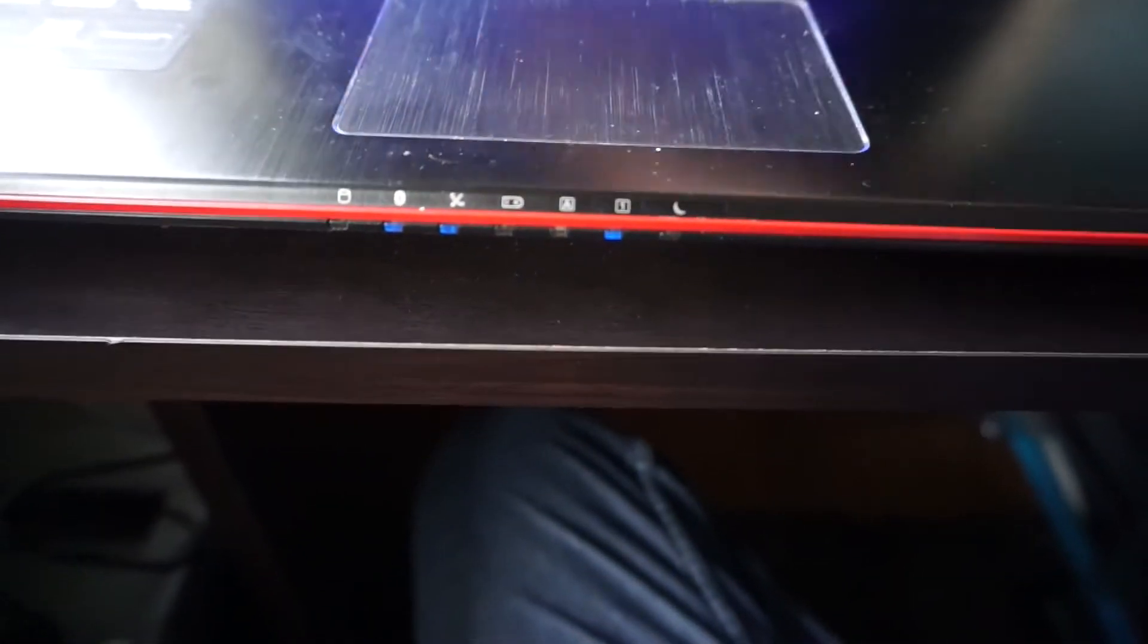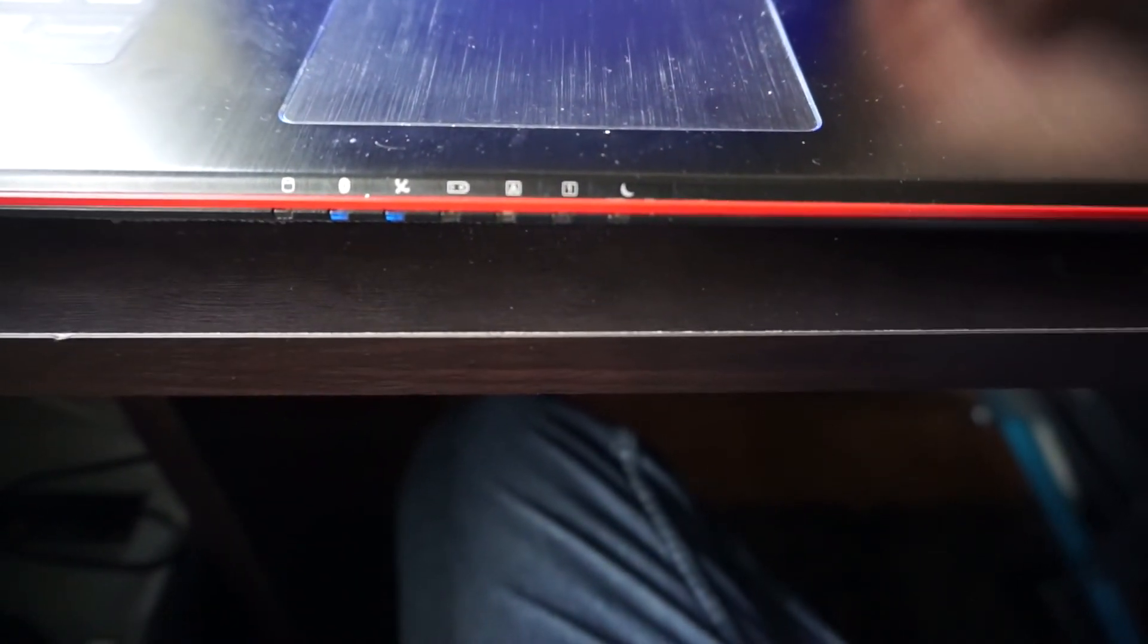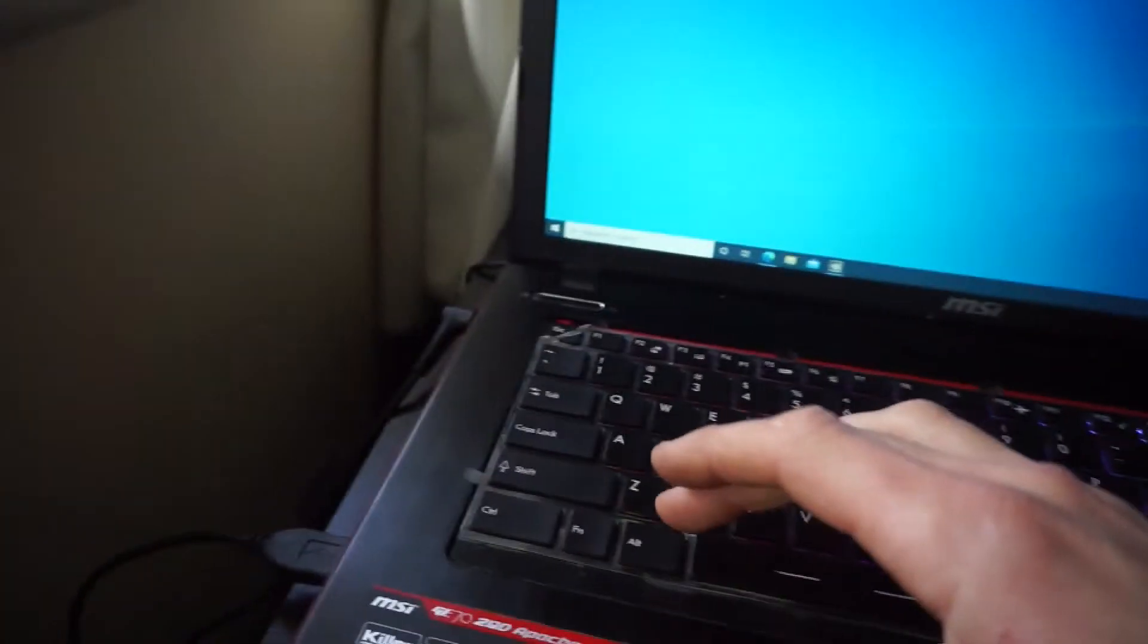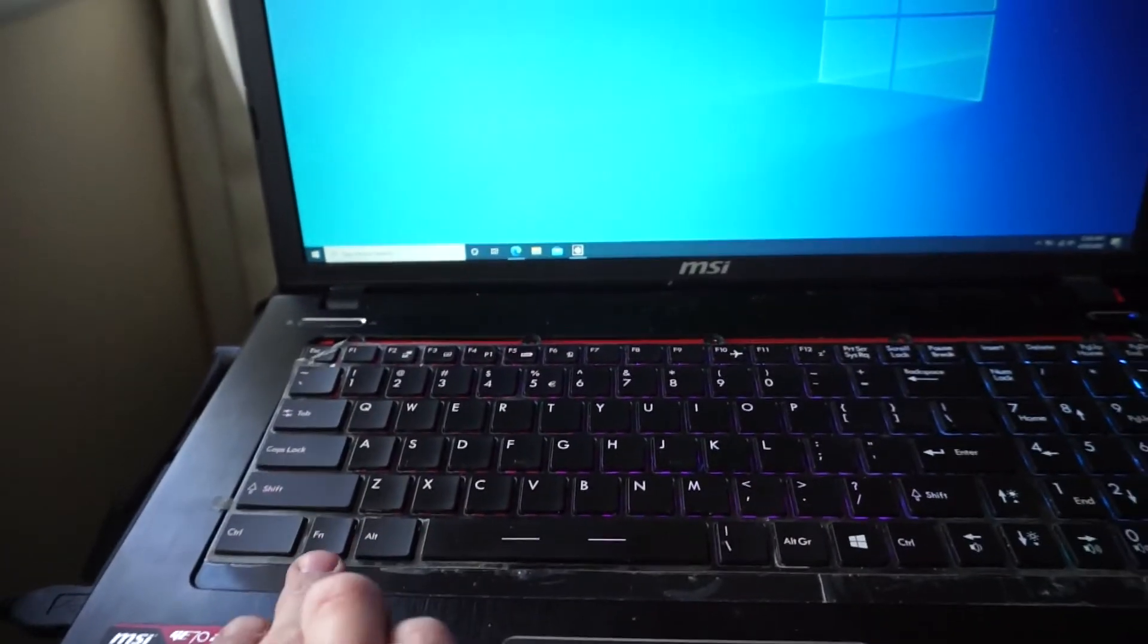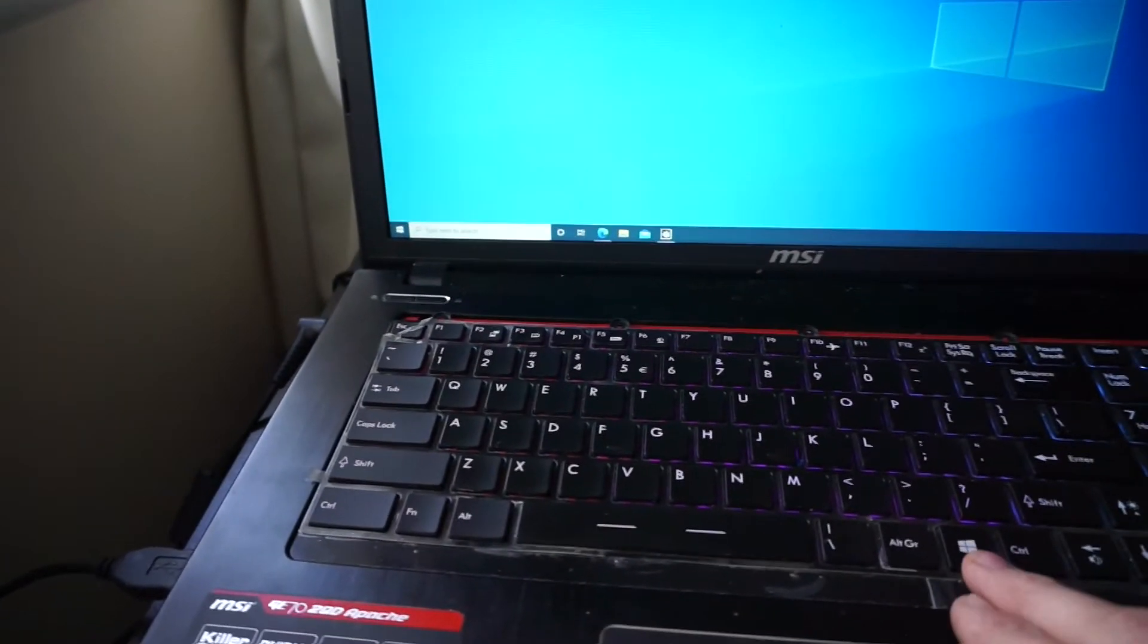I went into the BIOS and the first thing I tried out was caps lock. Fine, number lock, fine. And while I was in the BIOS, I'd done the function, aka Windows key, switch.